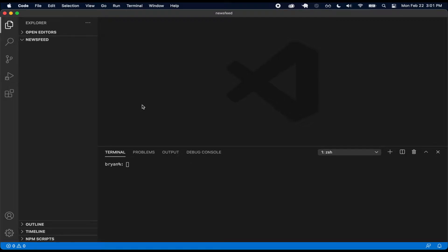Welcome back to another exciting video. In this video we're going to continue where we left off in the last video. Previously we took a look at the application we're going to be building and we also did some of the initial setup for Flutter. We got it installed on our operating system whether using Windows or macOS, and now we're going to go ahead and make use of that.